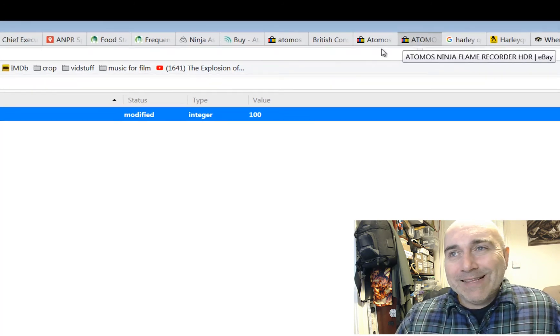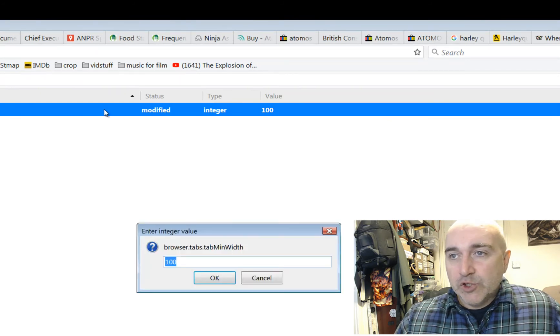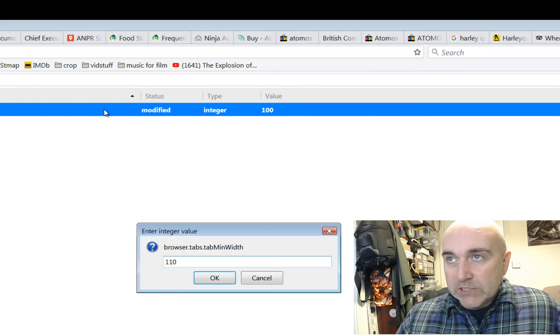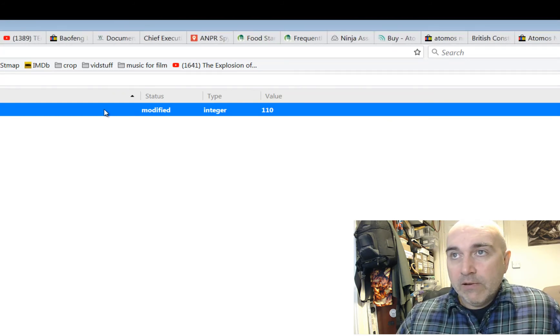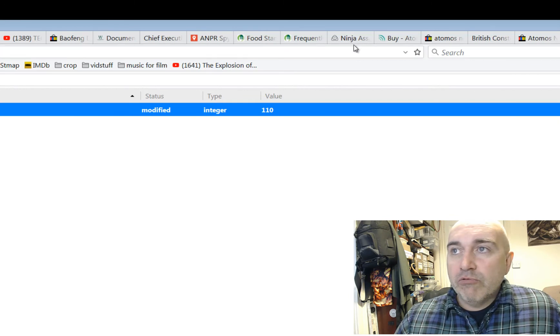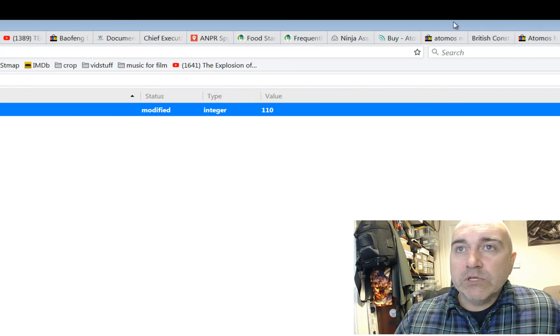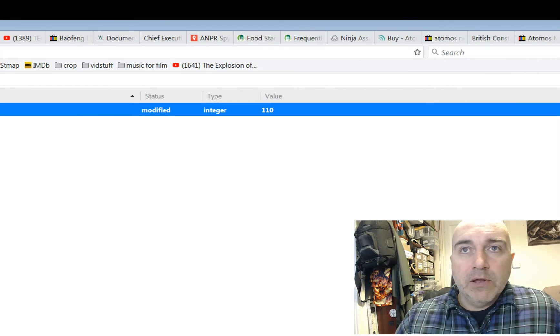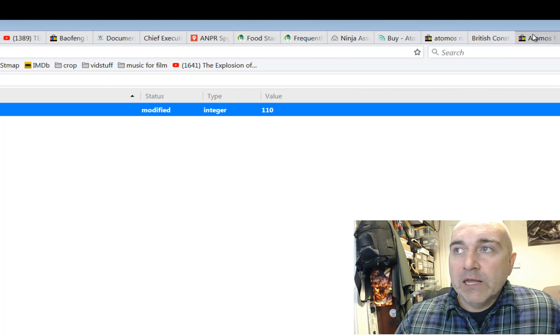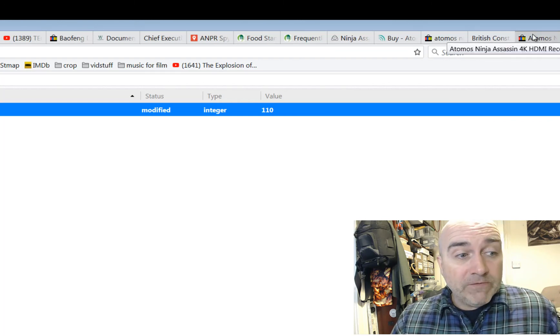And now I can start to read the first few characters from each much better. But I think I'd like it a little bit bigger. So I'm going to try 110. Wow, look at that now. You can really see what's in each tab. That's much more friendly. So, there you go. Quick fix.